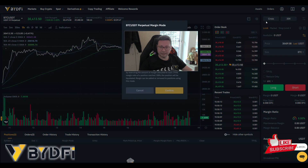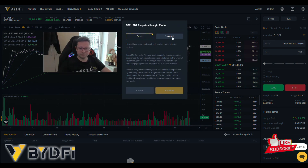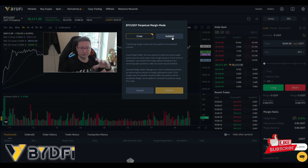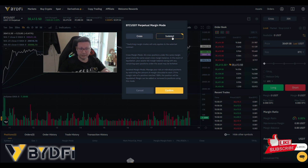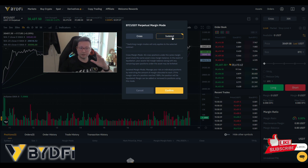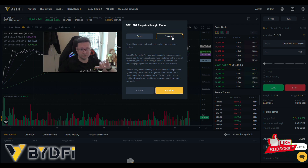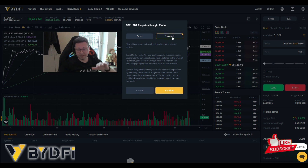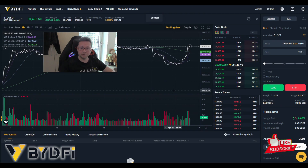First, you need to select Cross mode or Isolated mode. Cross mode means the whole balance of your BitFi account will be used to cover potential losses on your trade. Isolated mode means only the money you put into that specific trade is at risk — the rest of your balance stays safe. For beginners I recommend Isolated mode.